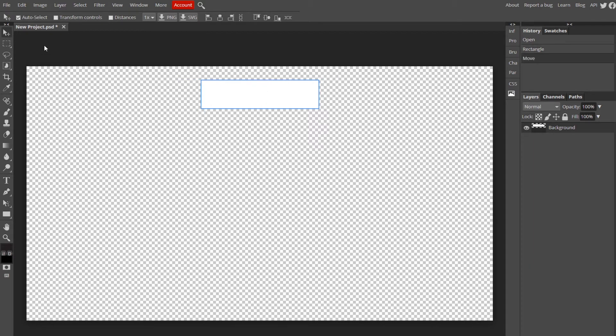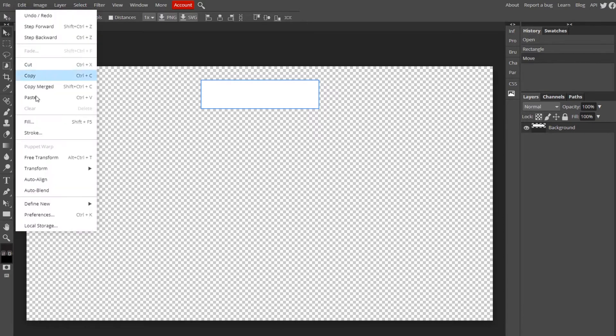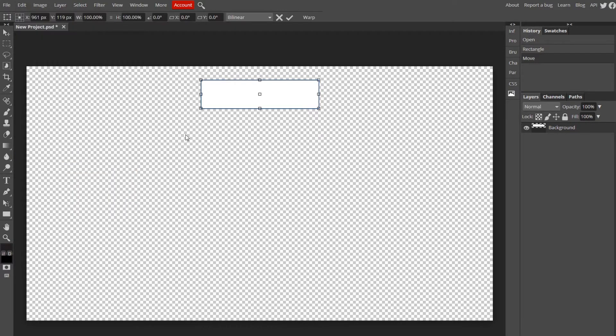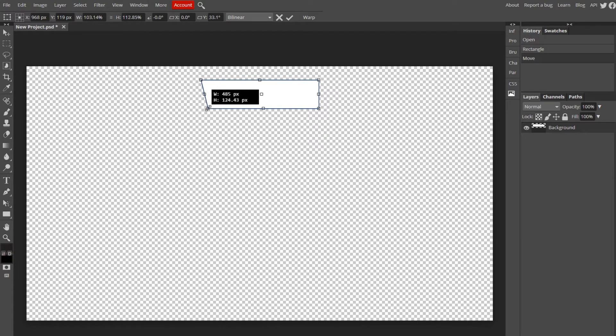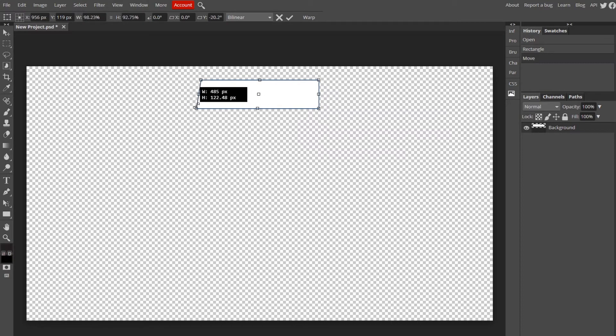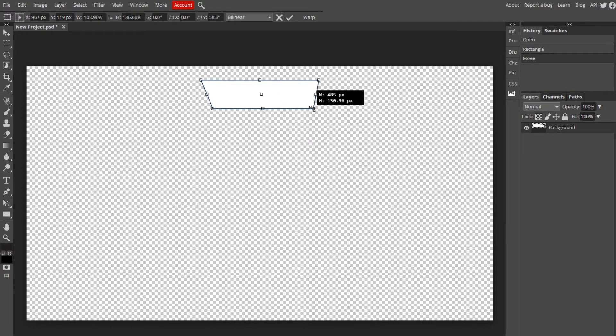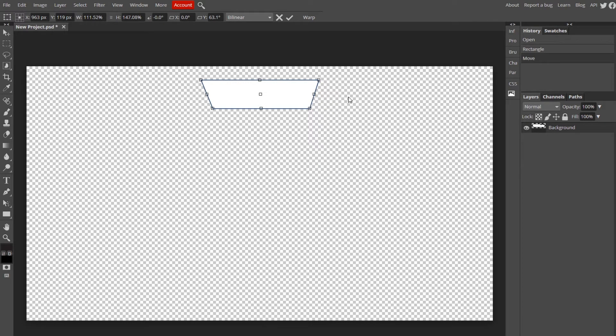Now go up to Edit, Transform, Distort. We can change these - if you hold Shift while you're dragging, it'll stay on the line. I'm just going to drag it in a little bit on each side. You kind of have to eye it.